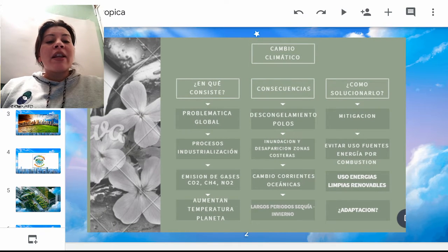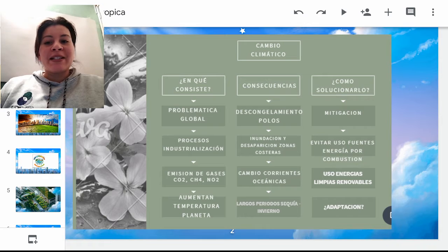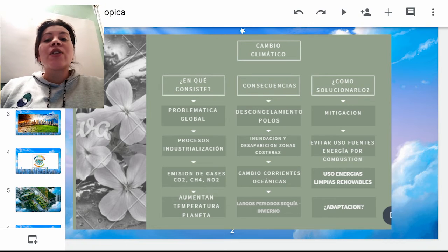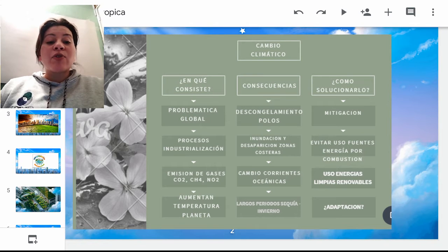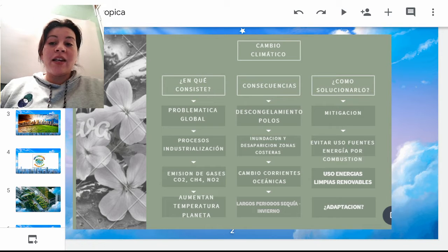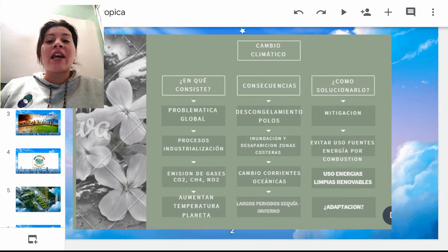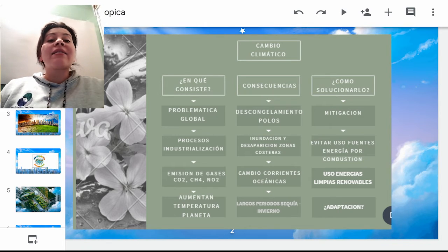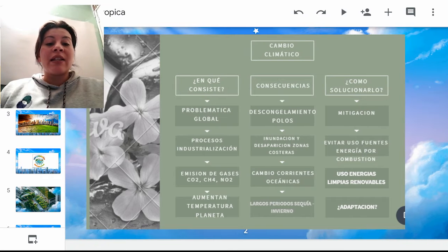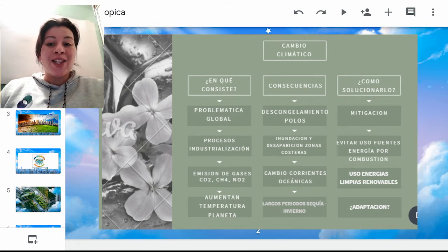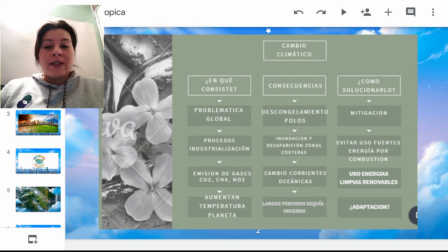Por último, entre signos de interrogación, tenemos la palabra adaptación. ¿Será que si no hacemos algo, el camino que nos queda es adaptarnos? La respuesta es sí, y tal vez esto cobre miles o millones de vidas en su proceso. Así que está en nuestras manos hacer buena parte para reducir este tipo de cambios bruscos dentro de nuestro ecosistema.